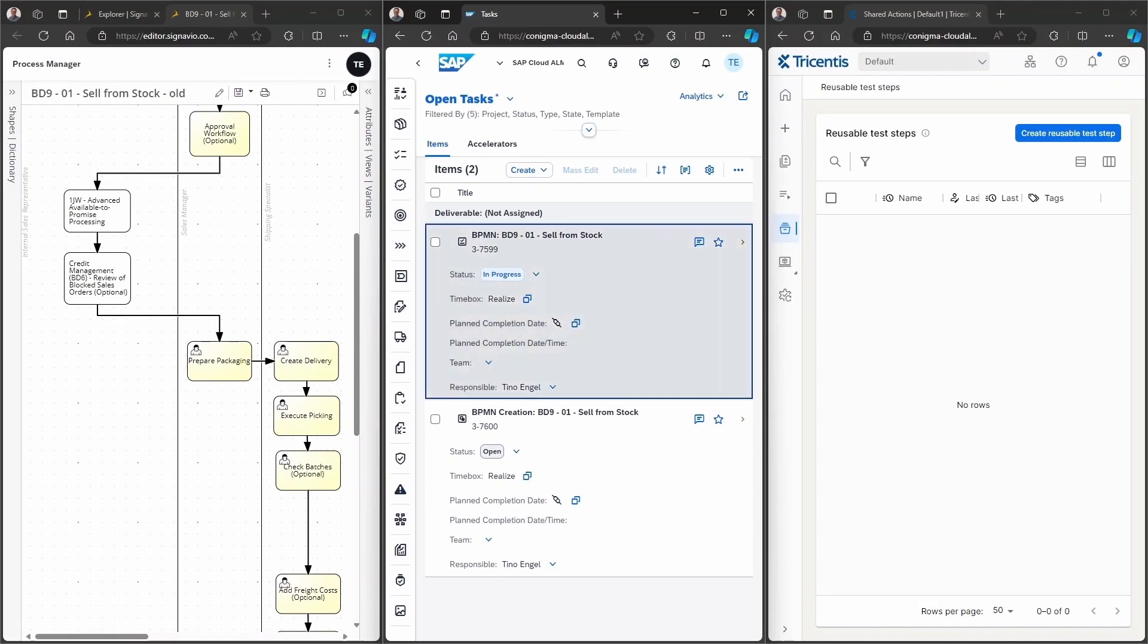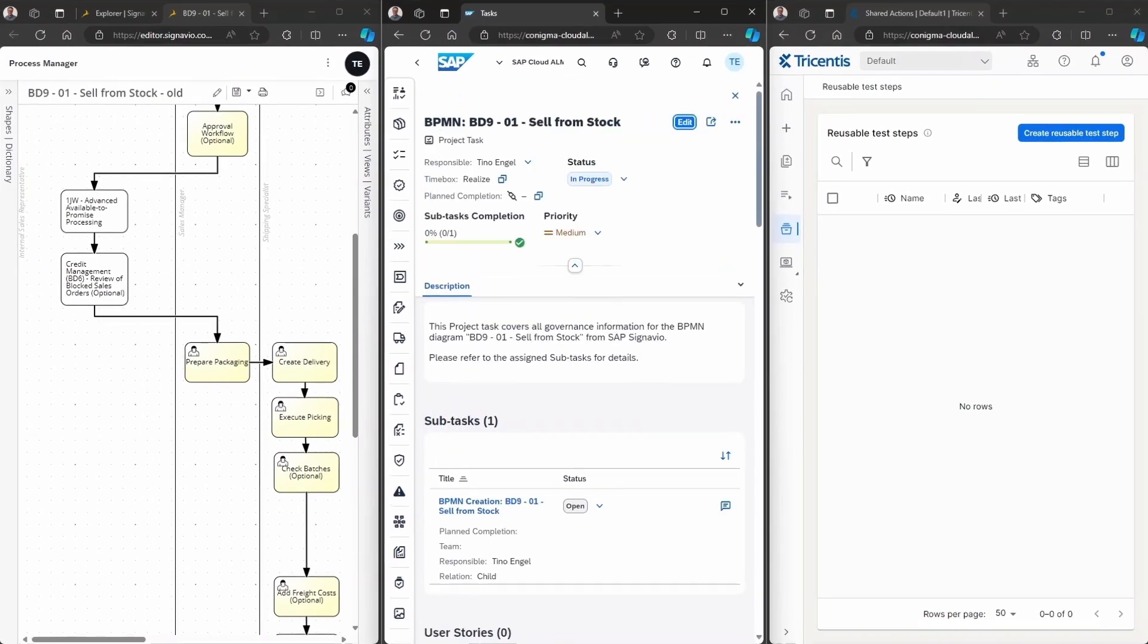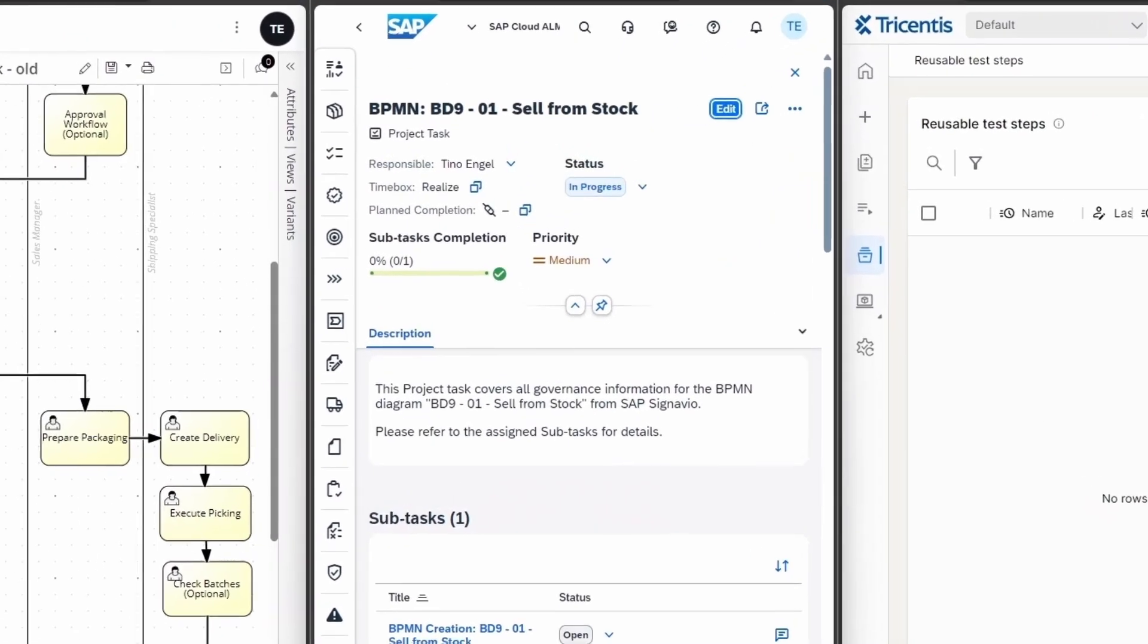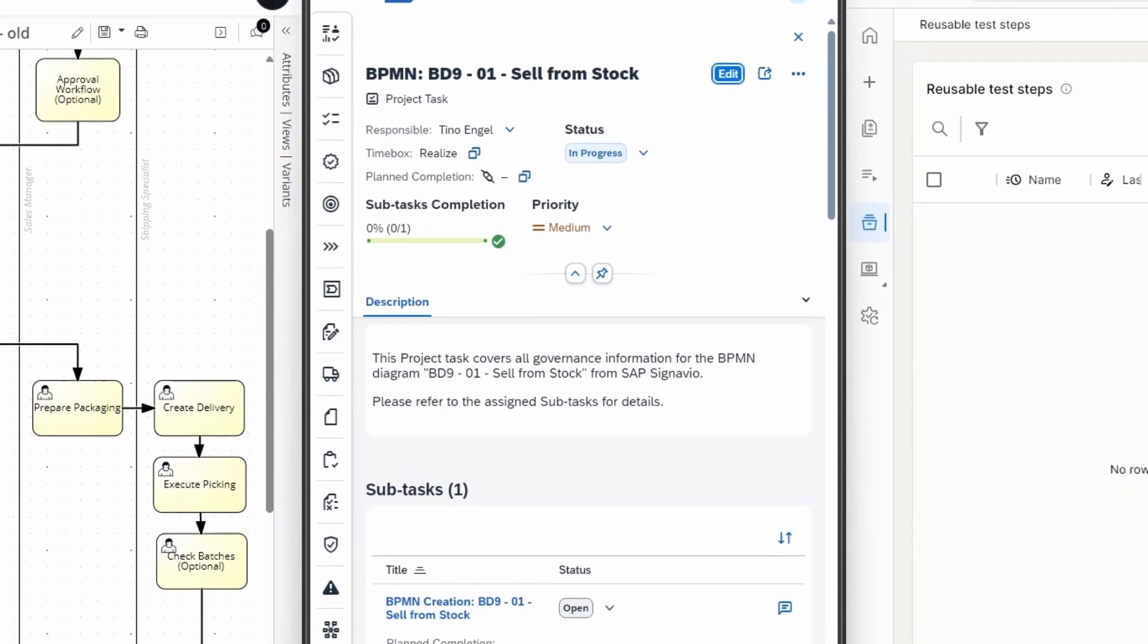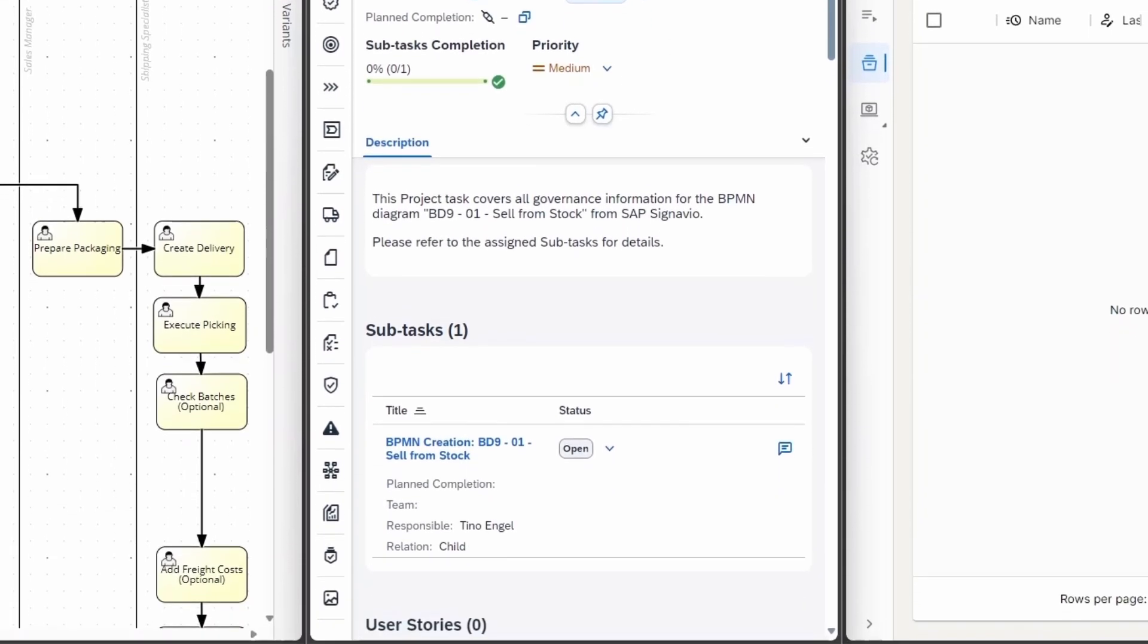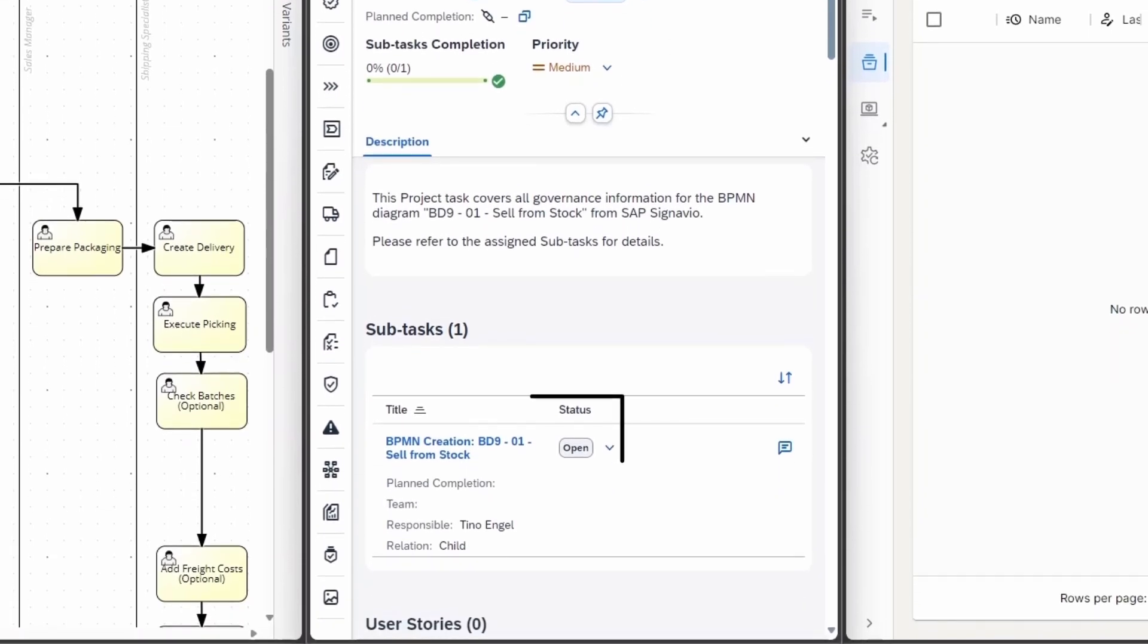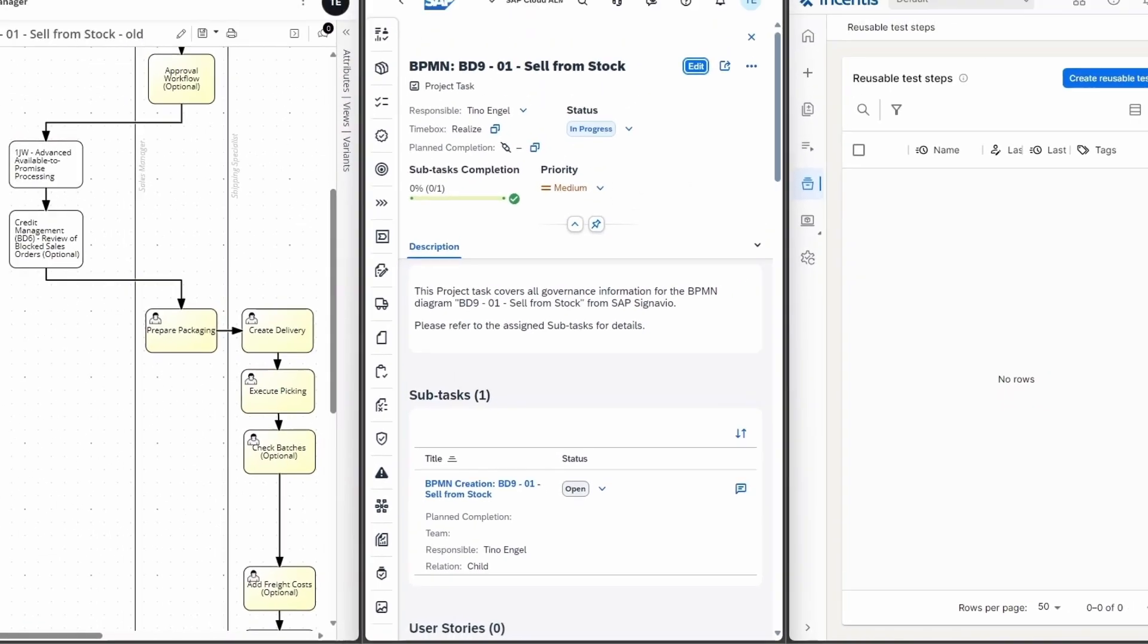When navigating to the project task, we can see that it has been created with the status In Progress. Additionally, a subtask for the BPMN creation has been added in the status Open.